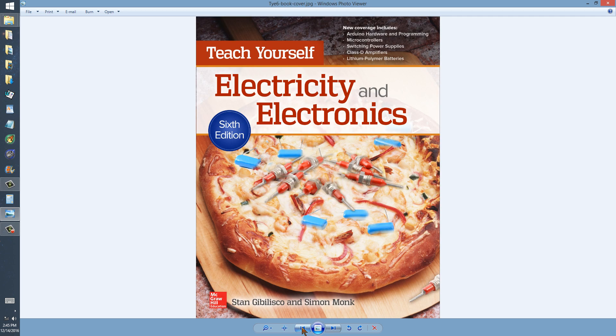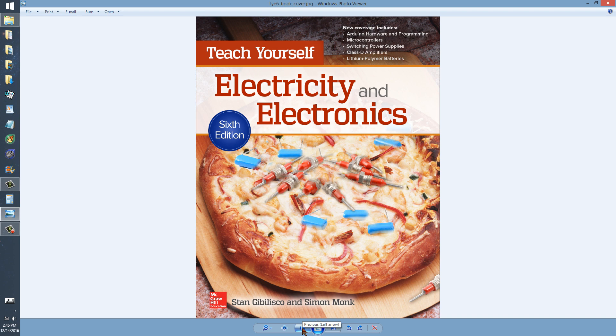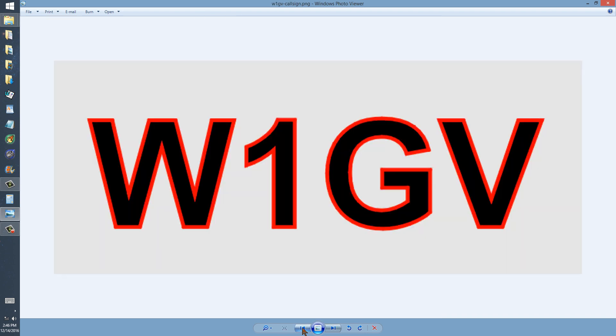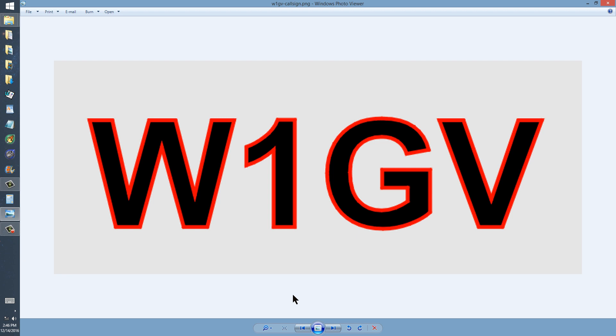From a very recent book, the sixth edition of Teach Yourself Electricity and Electronics. By the way, I'm an amateur radio operator, if that interests you. Call sign W1 GV, Whiskey 1 Good Vibrations. For those of you who know the Morse code CW, the sign for best regards is 73, and I will now also say 72.